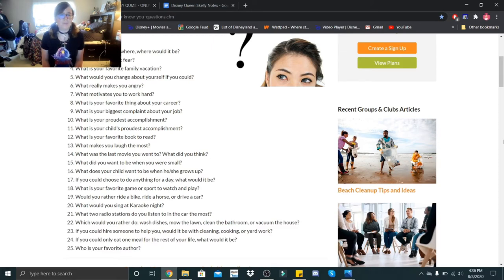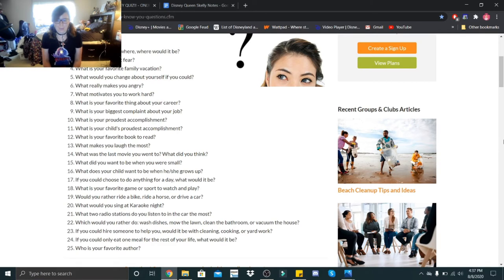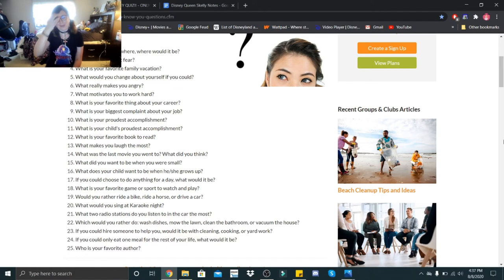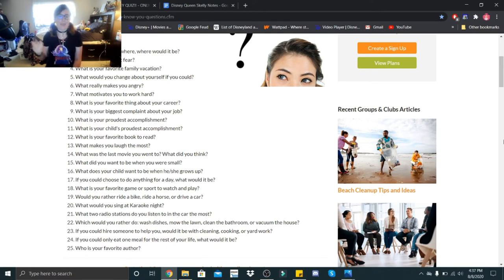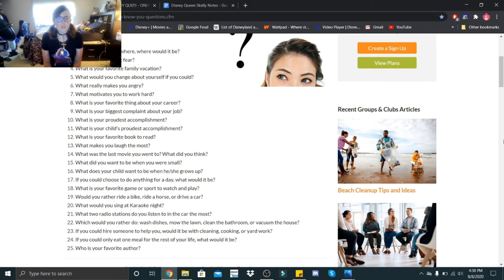What was the last movie you went to? What did you think? The last movie we went to see was Sonic back in February. It was for Valentine's Day. I thought it was pretty cute. I'm not a big Sonic fan, but I thought the movie was adorable and I'm glad that they took the extra time to make those changes to Sonic's appearance.